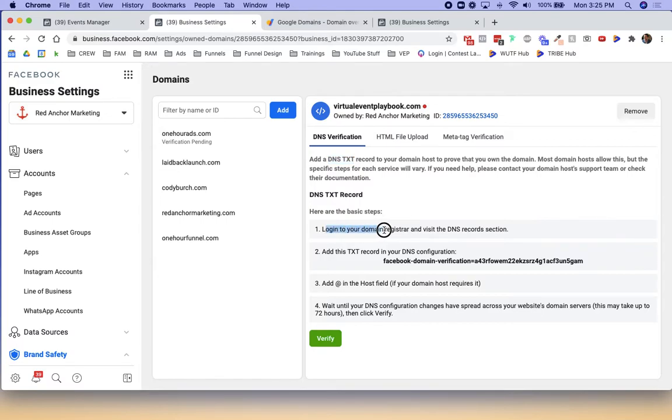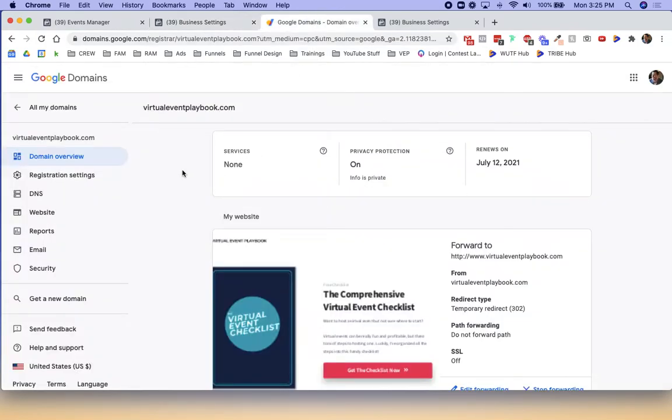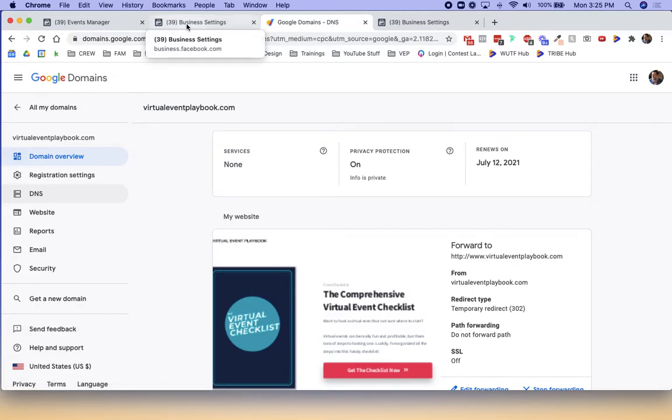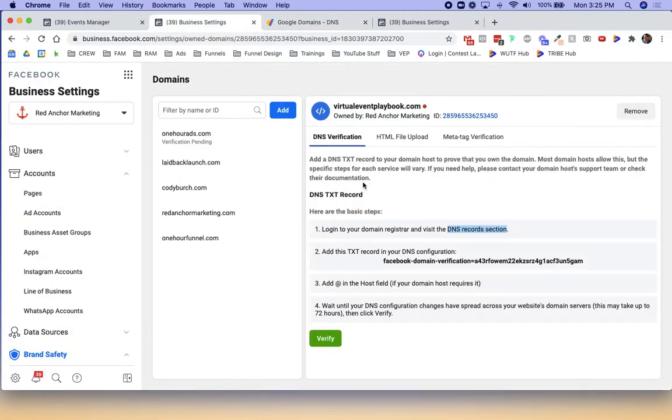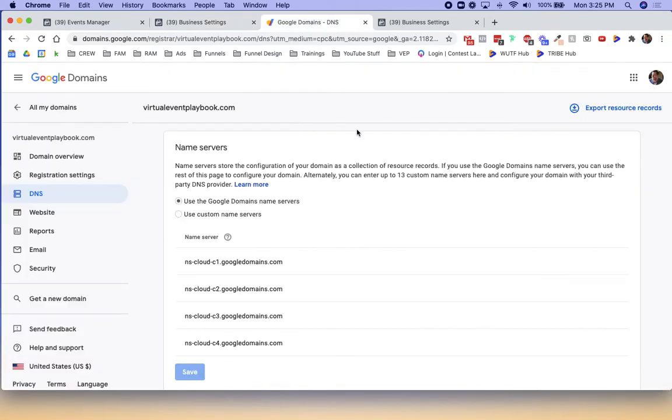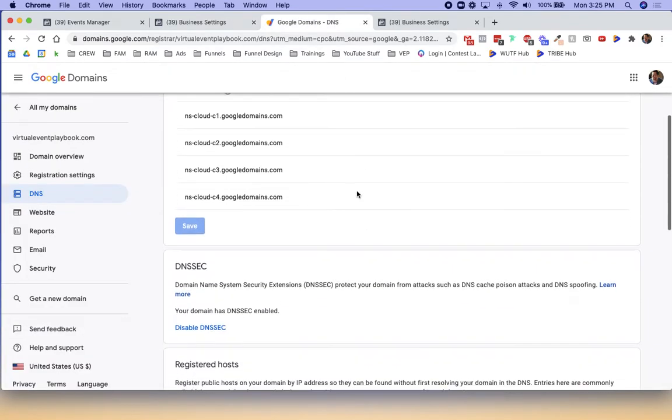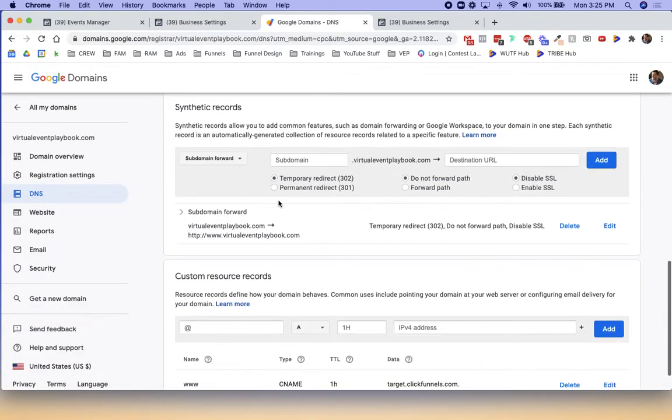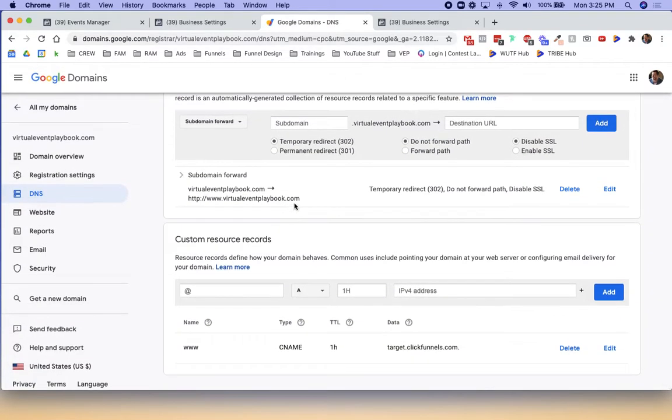Log in to your domain registrar, in my case, Google domains for this specific domain, and then go to the DNS records section. I am in this domain here, virtualeventplaybook.com. I'm going to go to DNS and it gave us some code or a piece of text to copy. It says add at in the host field if your domain host requires it. We're going to scroll down to the DNS record section here for custom resource records.